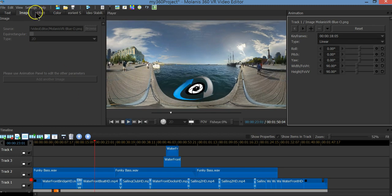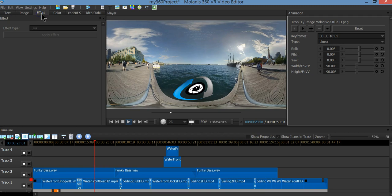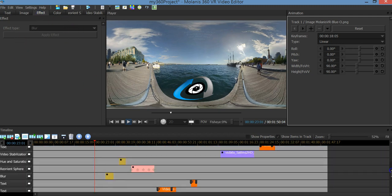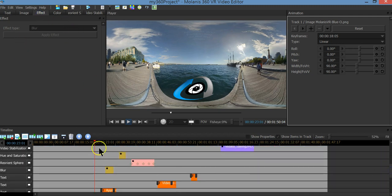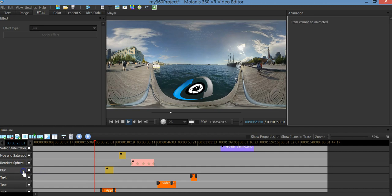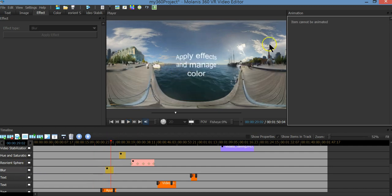Now let's talk about the effects. Go to the effect tab and there you will find a list of the effects that are 360 ready. I'm going to show you one that is already working — see, it works fine with 360. We have many effects there.